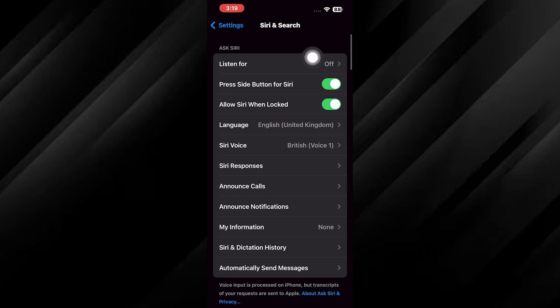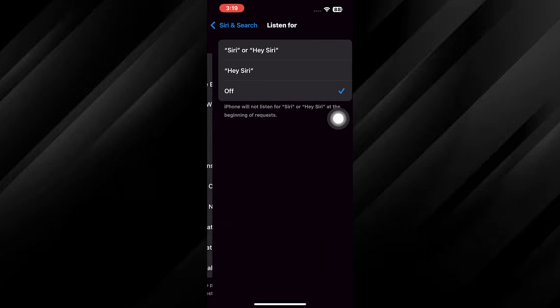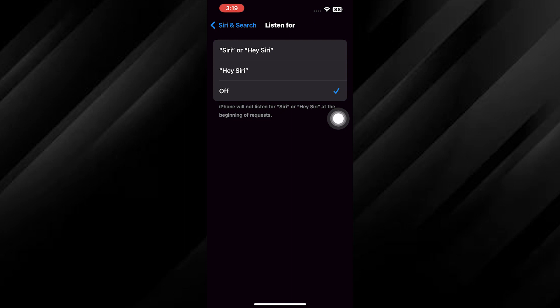Once you are in the Siri and search settings, look for the option listen for hey Siri. This is the feature that allows Siri to always be ready to assist you.